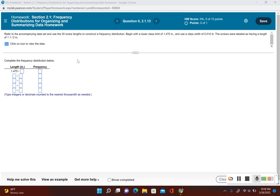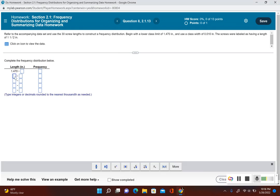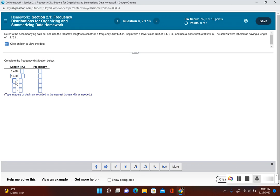I have to add the class width each time, so 1.470 plus 0.010, that is going to give me 1.480. So I found my second lower class limit.